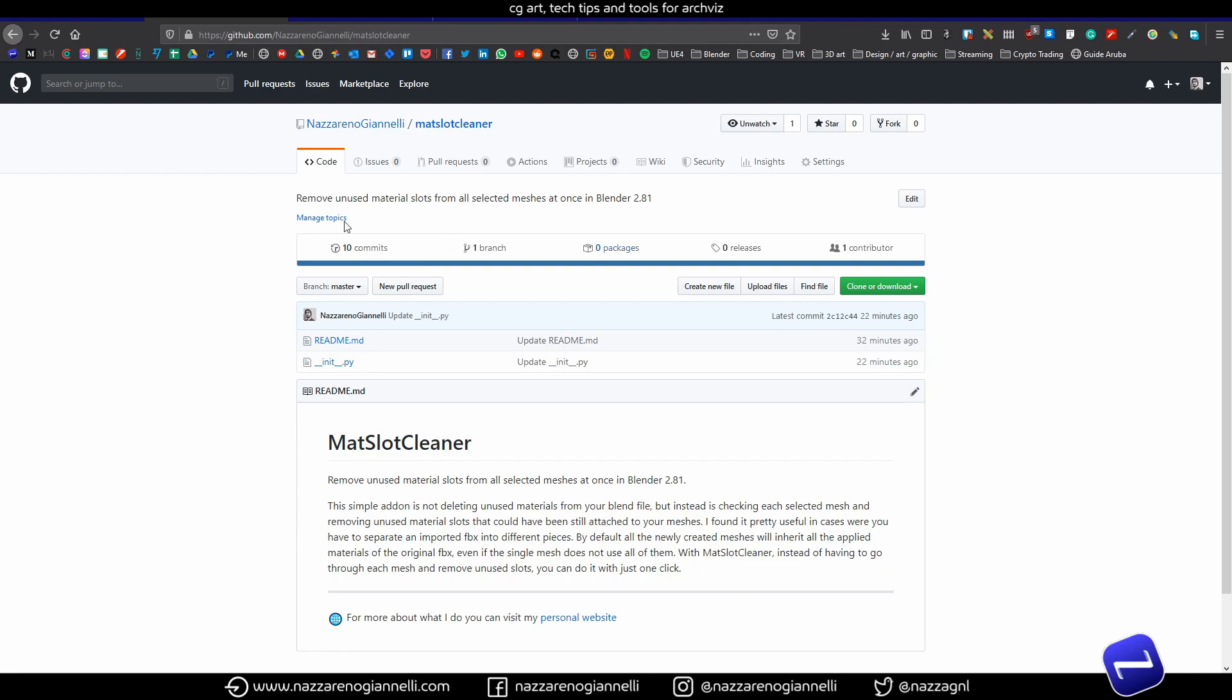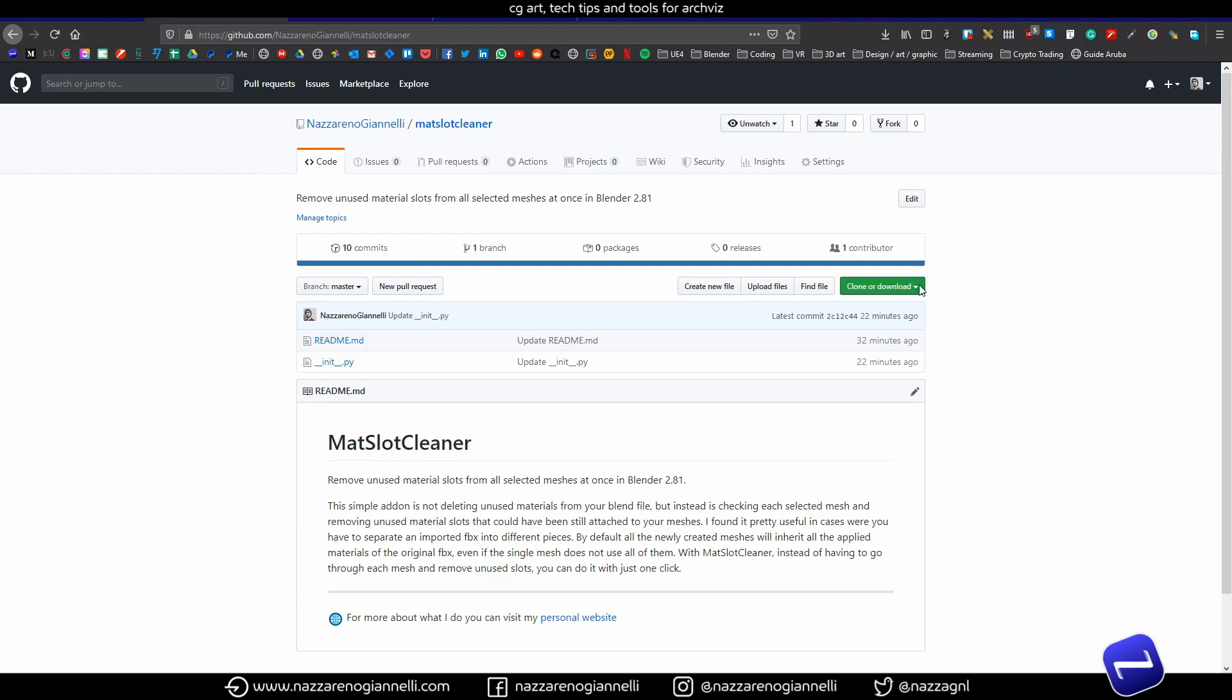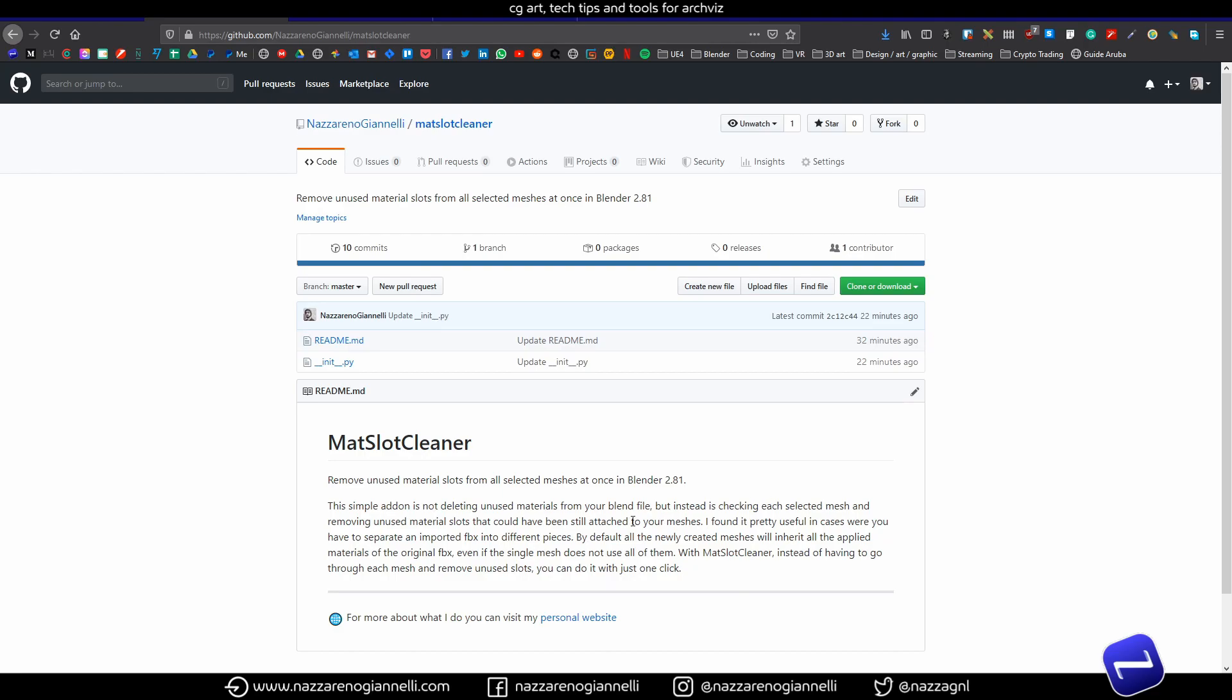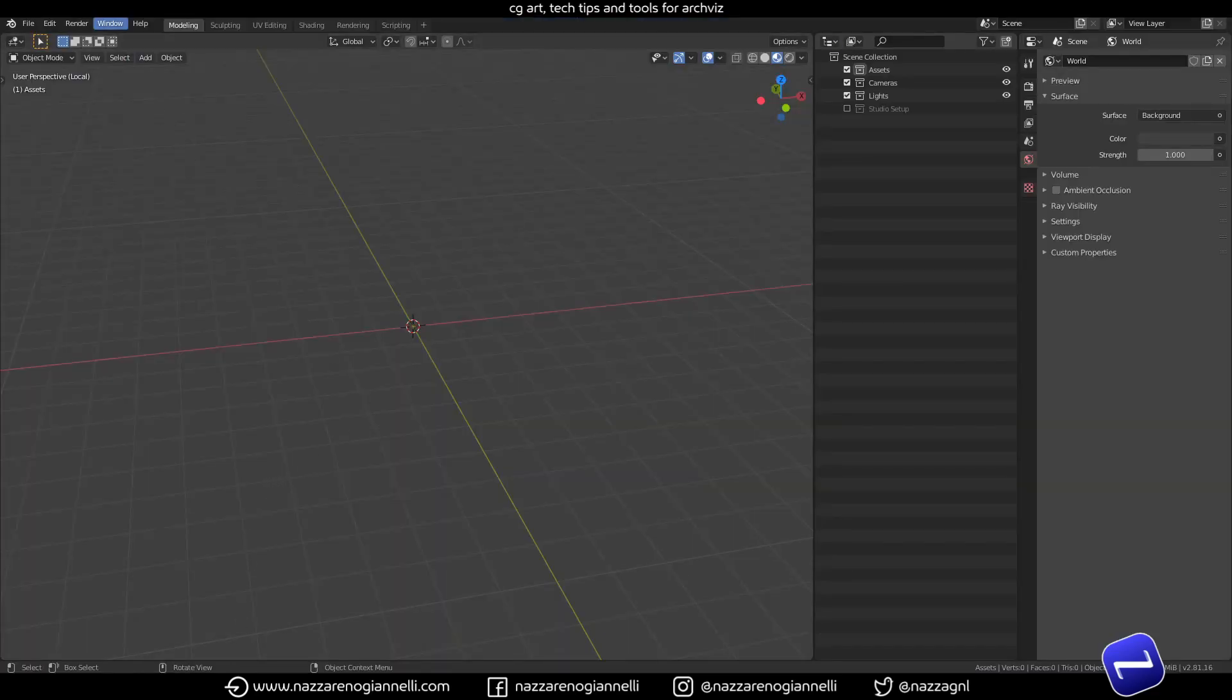So this is the GitHub page where you can download it freely. Just download the zip file and jump into Blender.